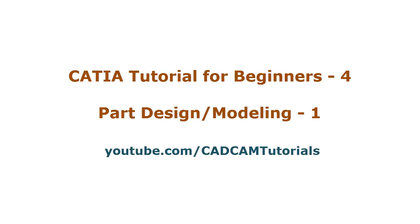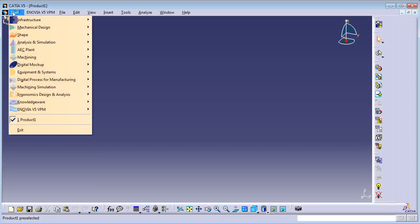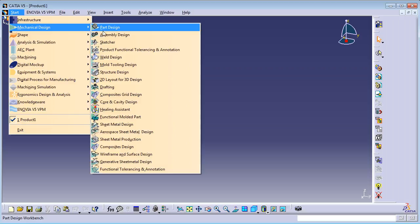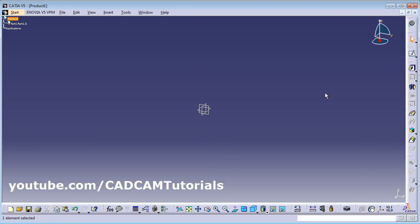Welcome back. In this tutorial we will start learning about Part Design. Click on Start > Mechanical Design > Part Design. First, you have to create a sketch to convert it into 3D, so click on the sketch.